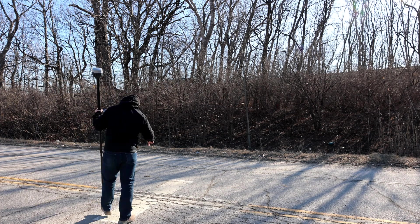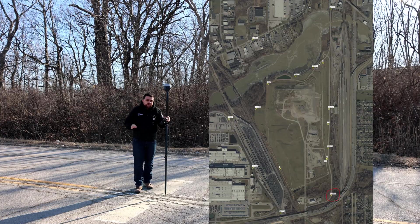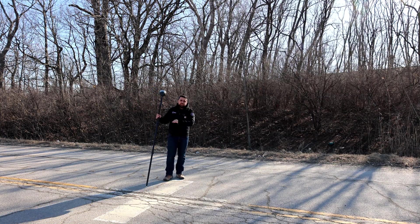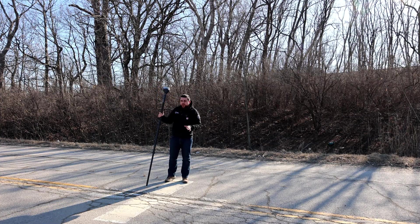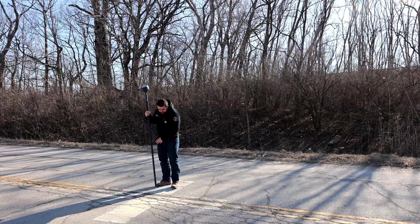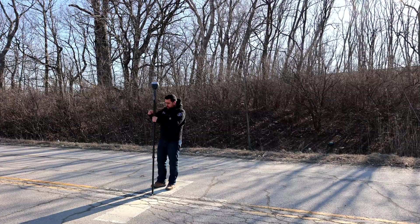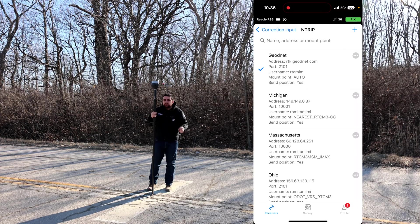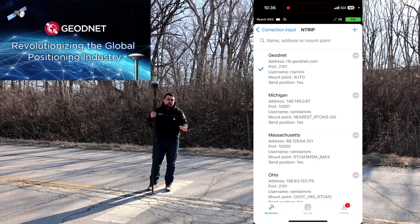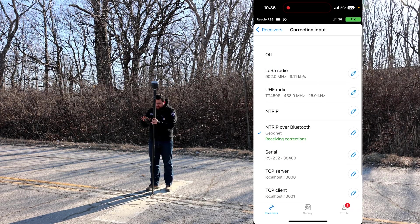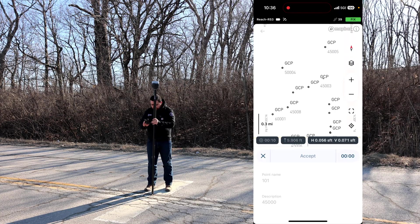This is the first control point, point 45000. This white X right here is what they mean by a shiner, and this is the kind of target they use when doing manned aircraft missions in order to georeference their data. I can see there's a small mag nail here, so I'm going to stick the tip of my rod here. For our NTRIP corrections, I'm going to be using GeoNet, which is a decentralized RTK correction network. I've got my NTRIP credentials put in, we have a fixed reading, and we'll go ahead and observe this first point and measure.